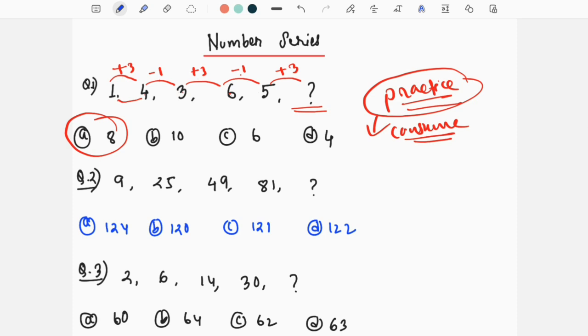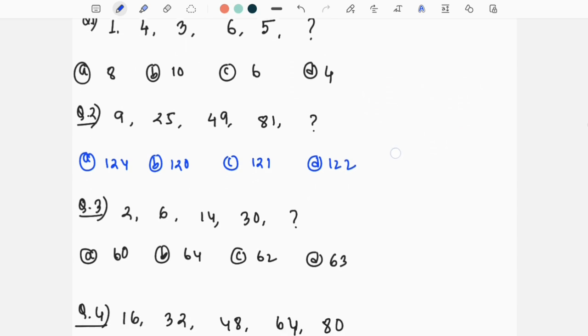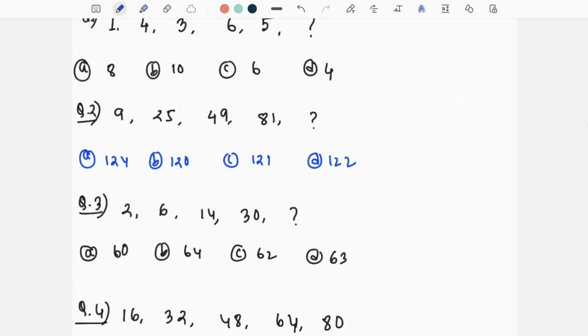You may have some confusion. Next, I will present two questions. The first question has the series: 9, 25, 49, 81 — and what comes next?